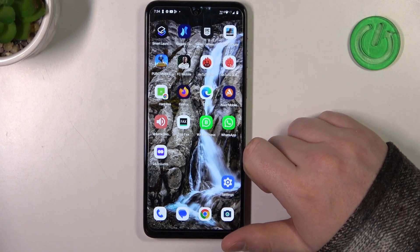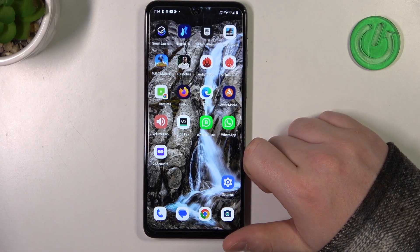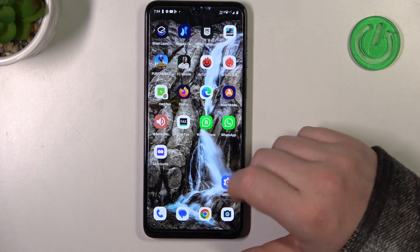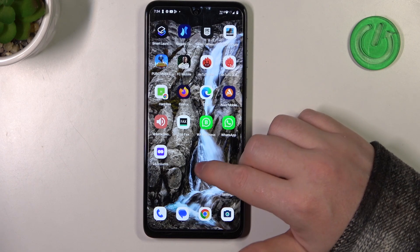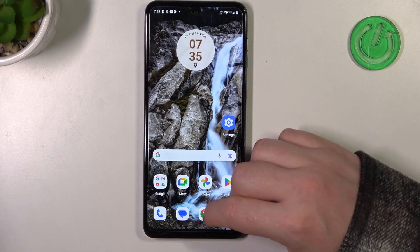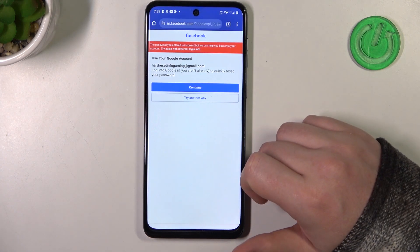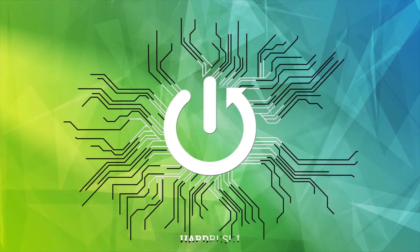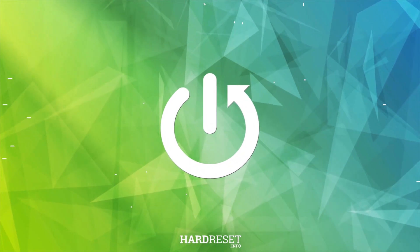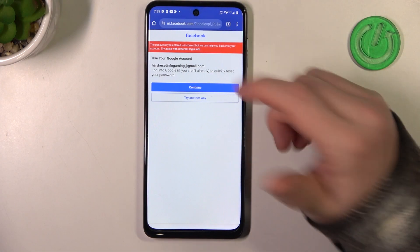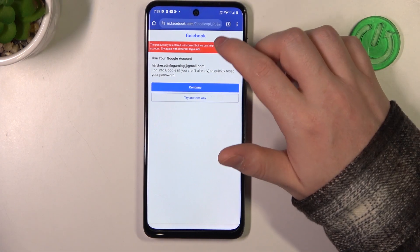In this video I want to show you how to fix the problem when you have a stable internet connection but you cannot reach any website on your browser in Motorola Moto G14. To do this, let's launch our Google Chrome.